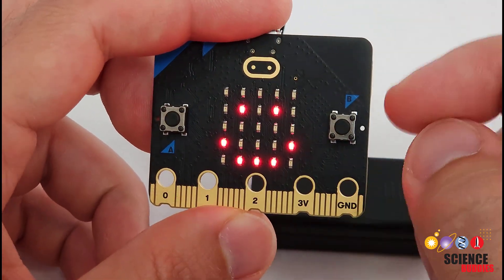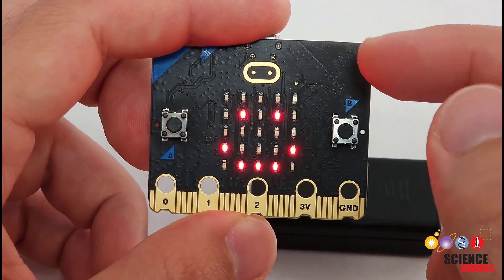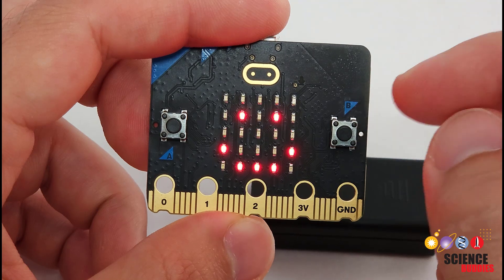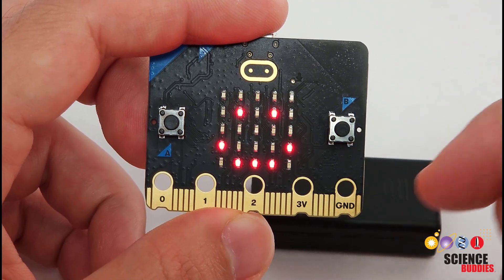For now, let's switch over to the computer and look at a basic coding tutorial that you can use to start your own communication aid.